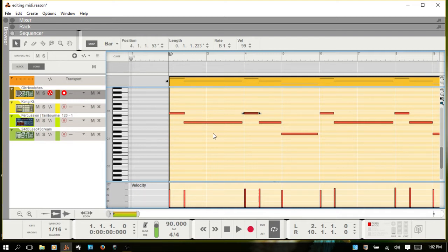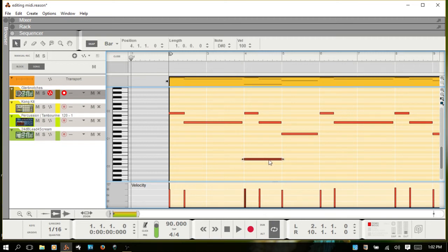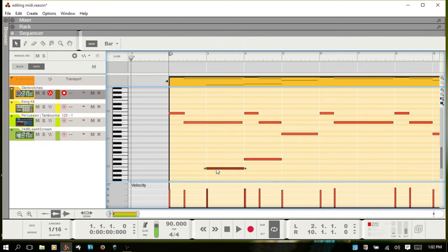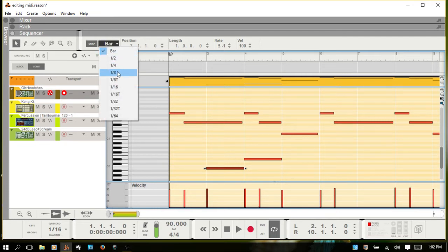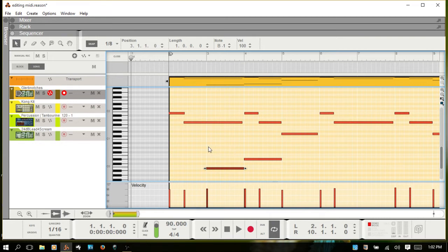When you double-click to add a note, the note that is created — and the size, the length of it — is going to be based on your snap value as well. So if it's set to bar, and I change that to eighth notes and double-click, then we have eighth notes.